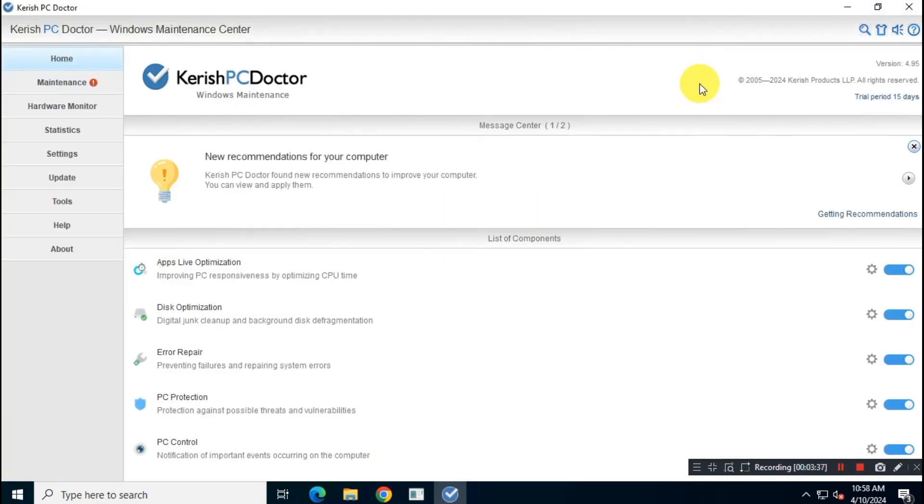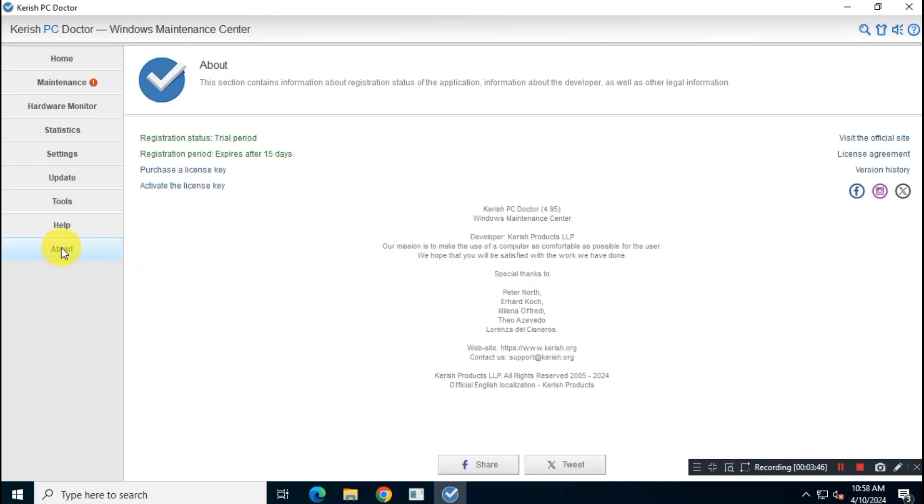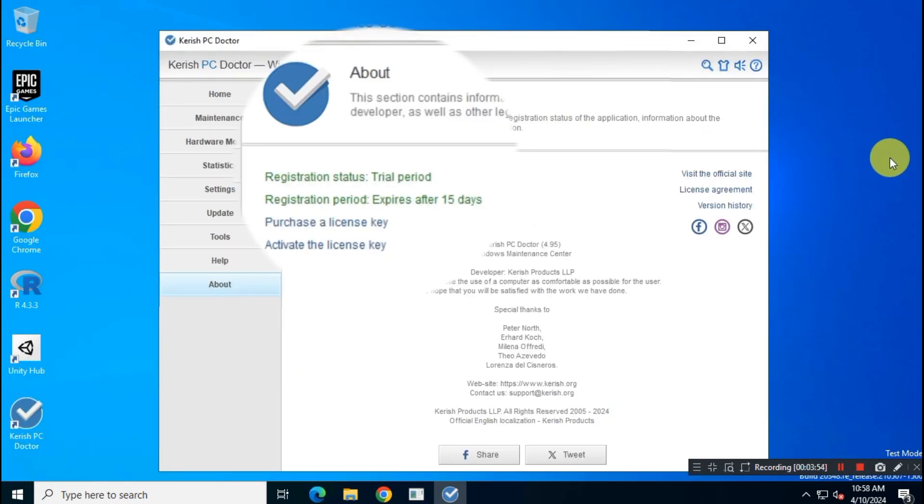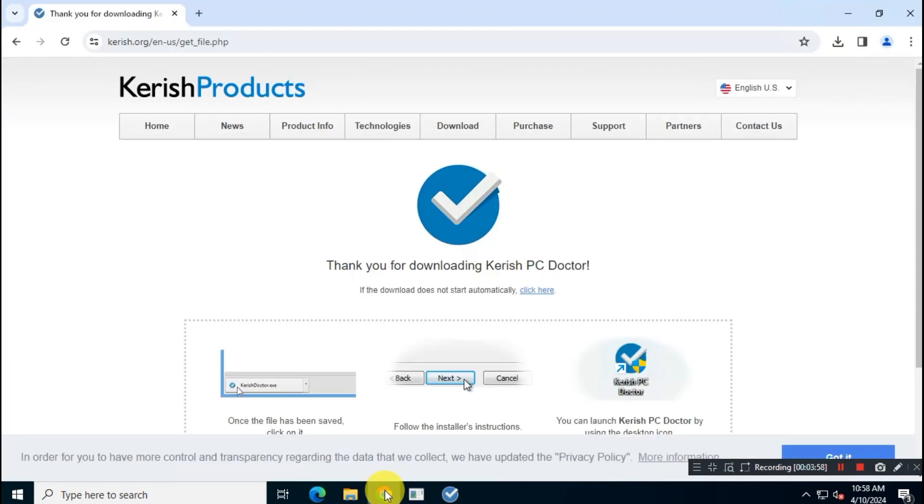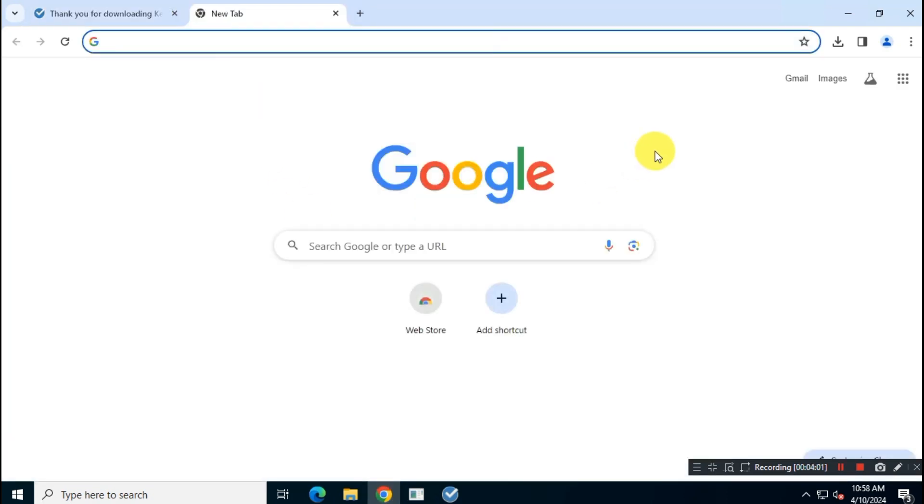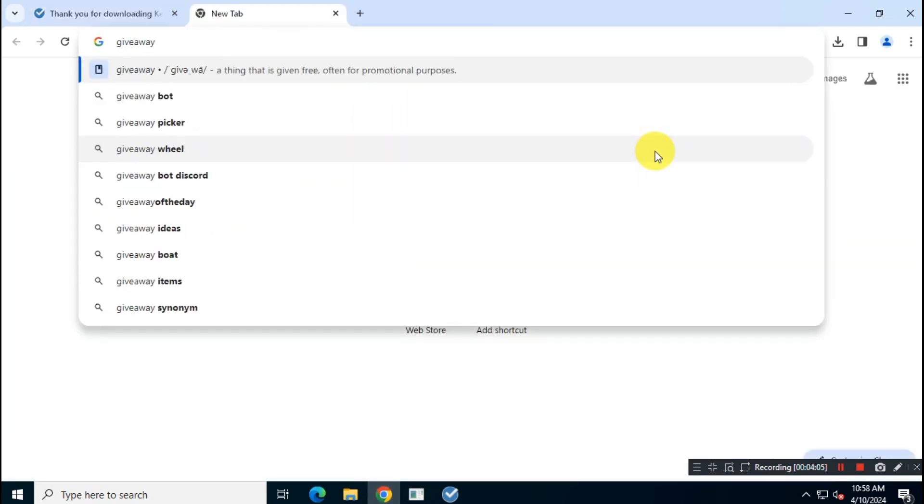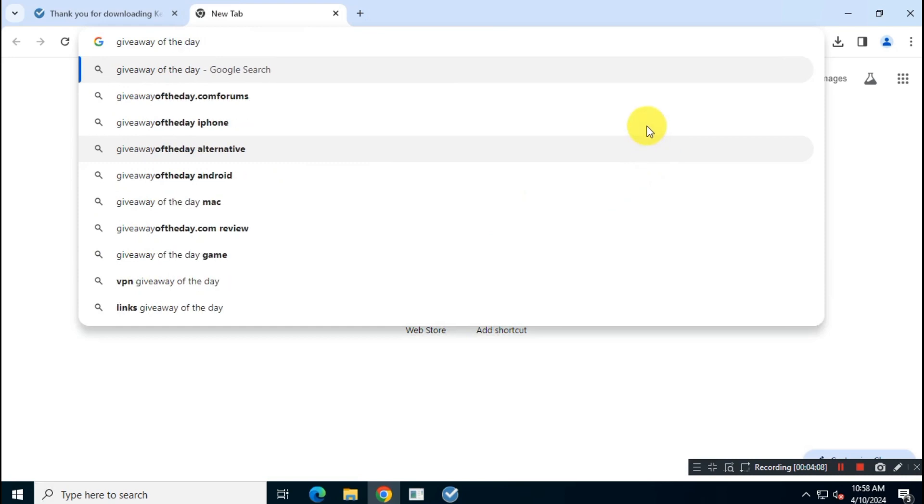As we talked earlier, the app has so many features and useful tools to keep your system safe, secure, and faster. So how can you get a free copy of this app? There is a free promotion going on by the Kerish Doctor team. To get your free copy of Kerish Doctor, just search on Google for 'giveaway of the day'.